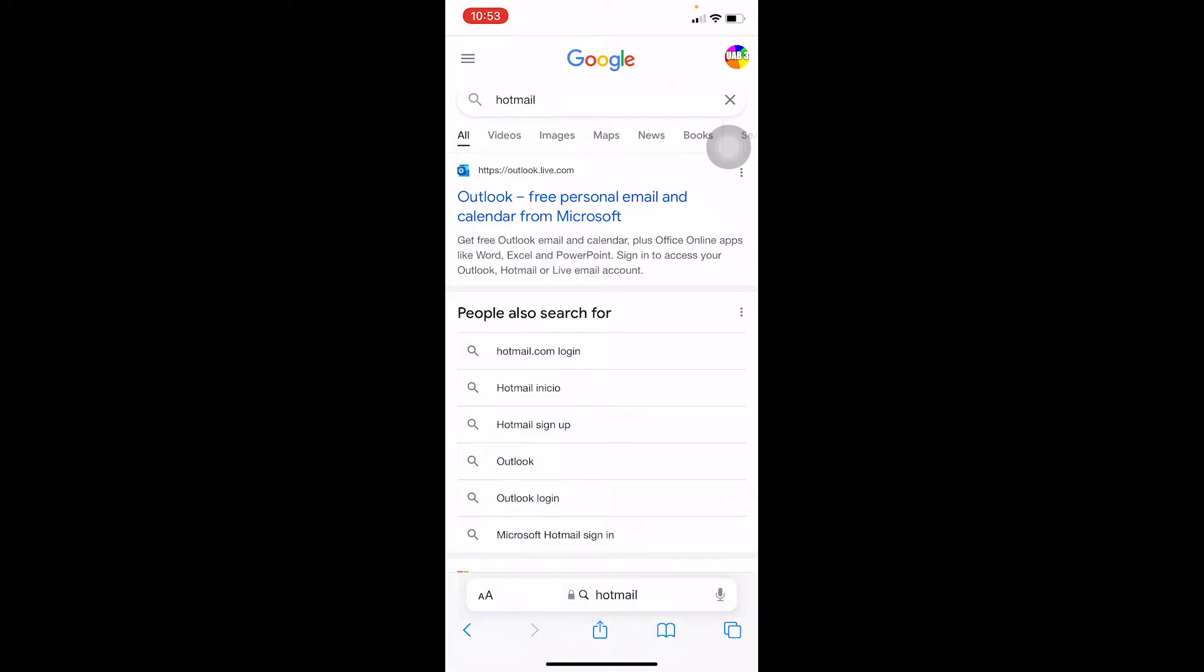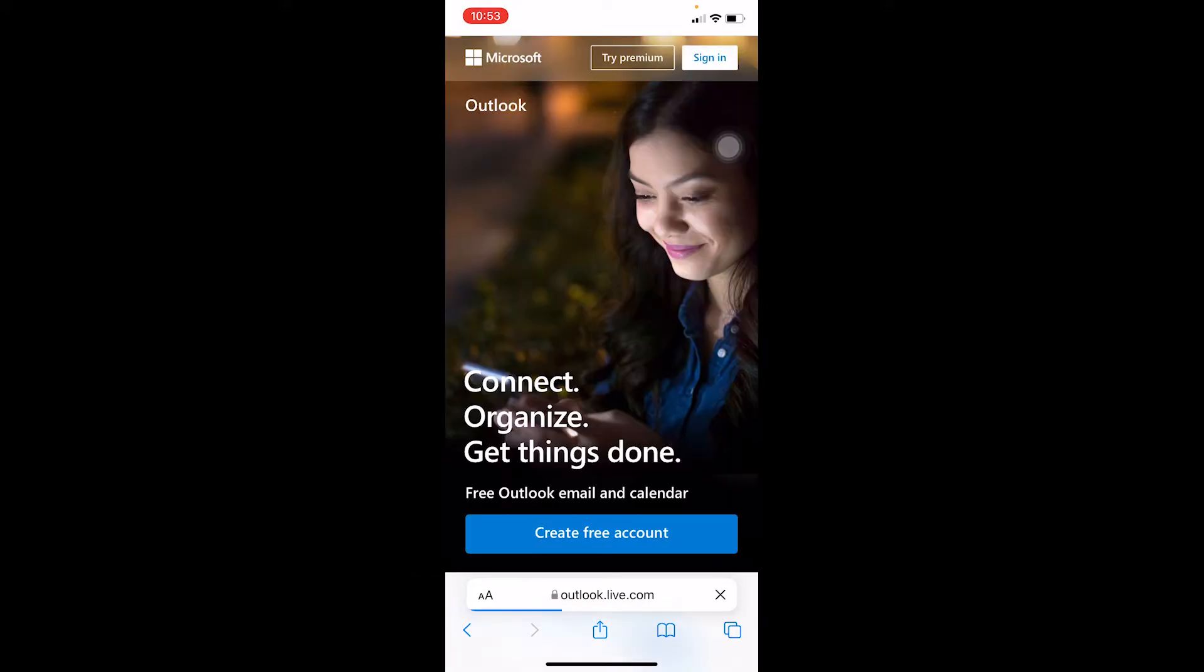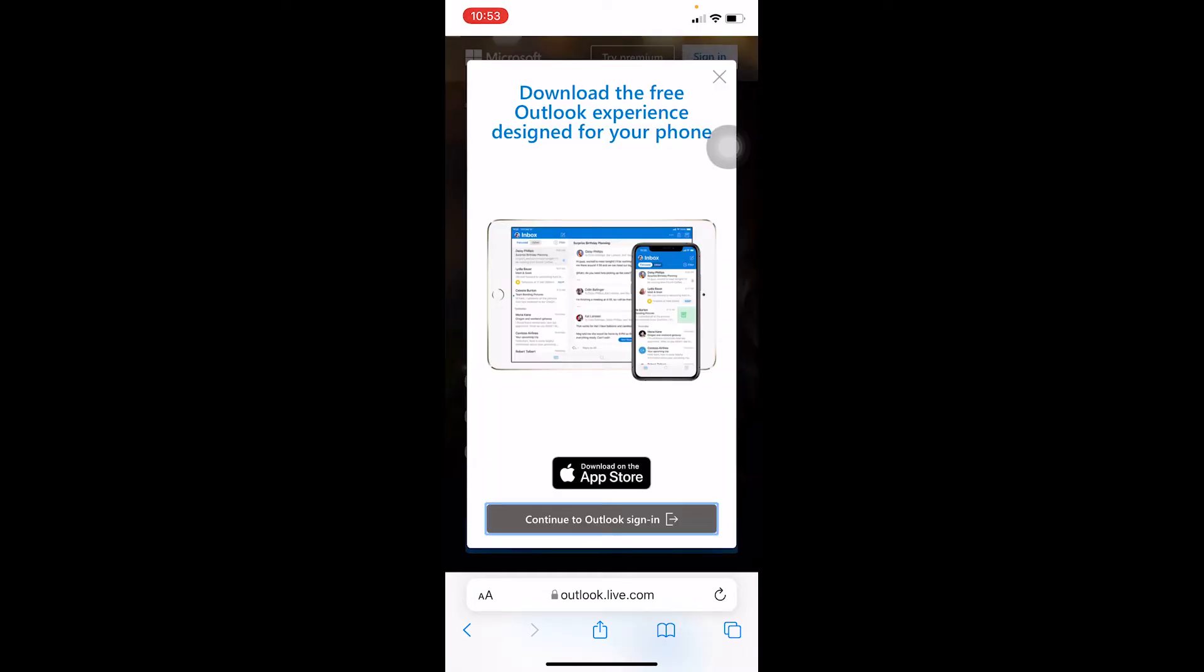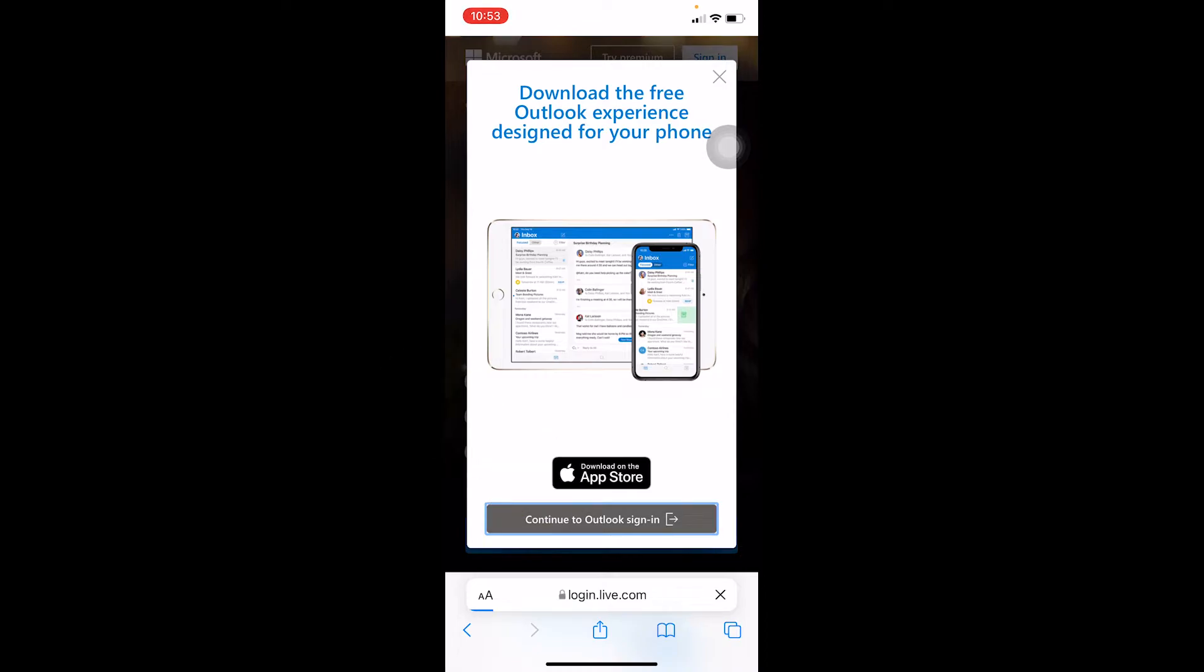First step: search your Hotmail and click on the first link over here. It'll take you to the official website of Outlook. Over here, click on Sign In at the top, and over here you want to click on Continue to Outlook Sign In at the bottom. It'll take you to its login page, so wait for some time.